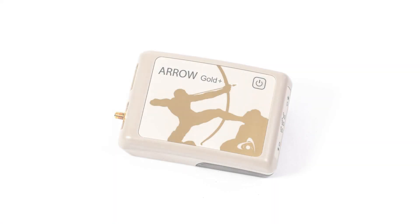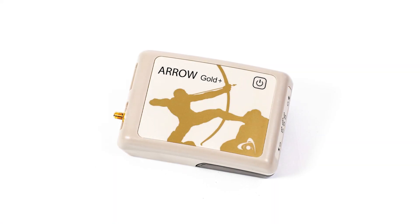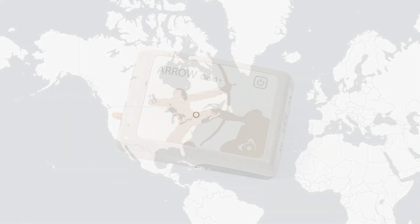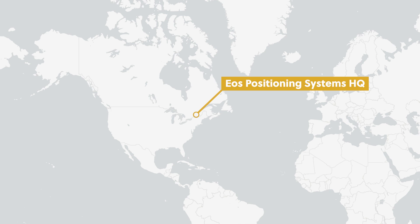We'll be using an Arrow Gold Plus GNSS receiver. Our antenna is located on our office roof in Terrebonne, Quebec, Canada.